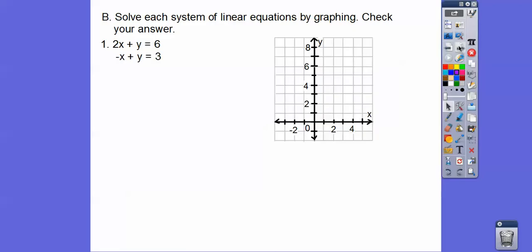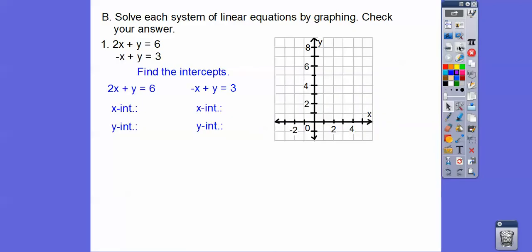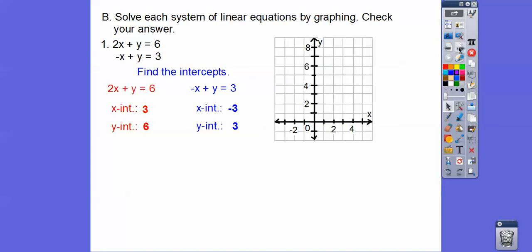We're going to graph both of these equations. We're going to go ahead and find the intercepts of each one. For the x-intercept, you pretend like the y is not there, so 2 goes into 6 three times, so the x-intercept is 3. For the y-intercept, you pretend like the x isn't there, and you get y equals 6. Similarly, for the x-intercept of the other equation, pretend like the y is not there: negative x equals 3, so x equals negative 3. And then we get the y-intercept to be positive 3. I'm going to do this one in red, and graph these intercepts in blue.